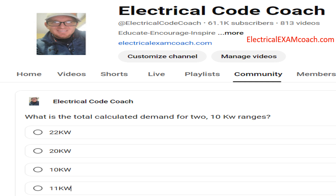What is the total calculated demand for a service where there are two 10kW ranges in a residential setting? The correct answer is 11kW.